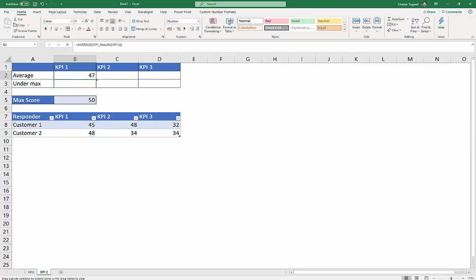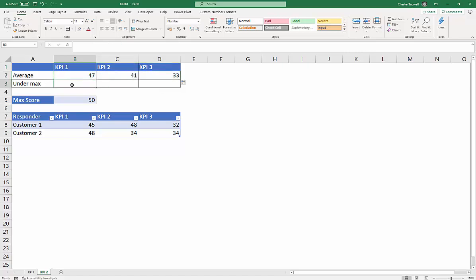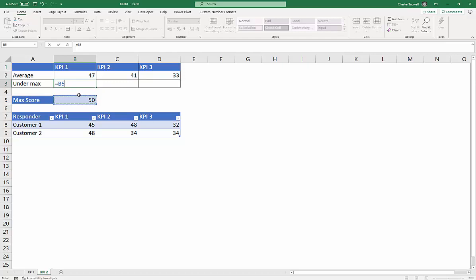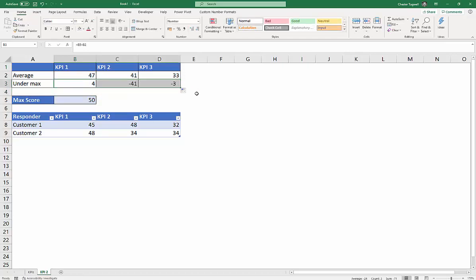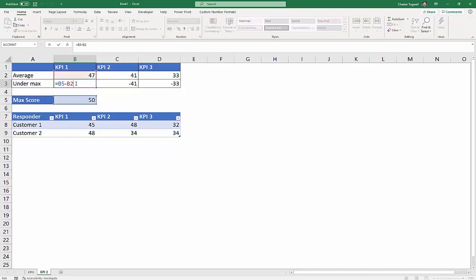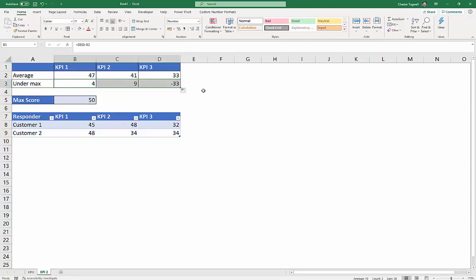And then I can copy that across for the other KPIs. And then under max, that's literally the difference between the max score and the KPI average. And the reason why that hasn't worked, as I'm sure you know, is they needed to fix that reference. Copy across. And then I get my under max calculation.